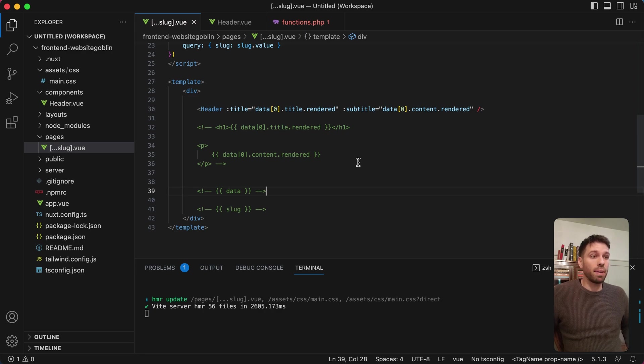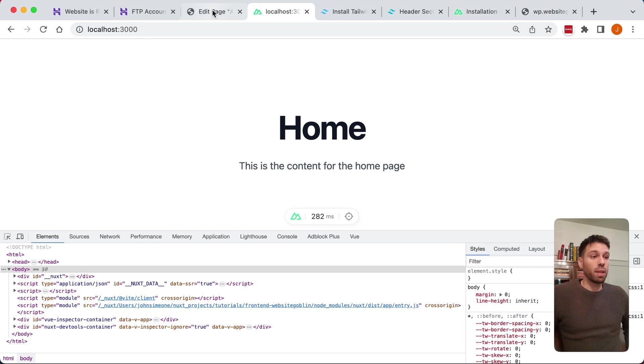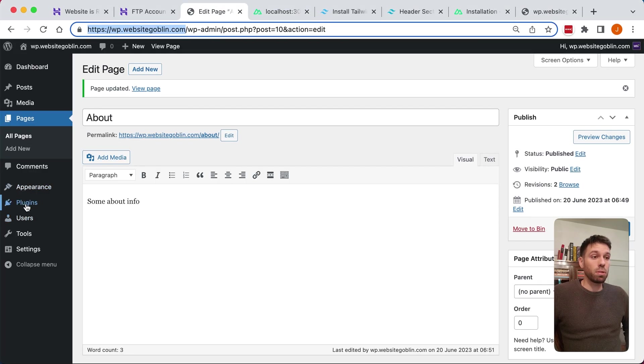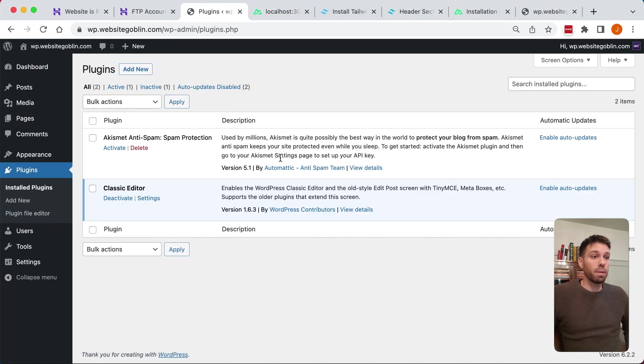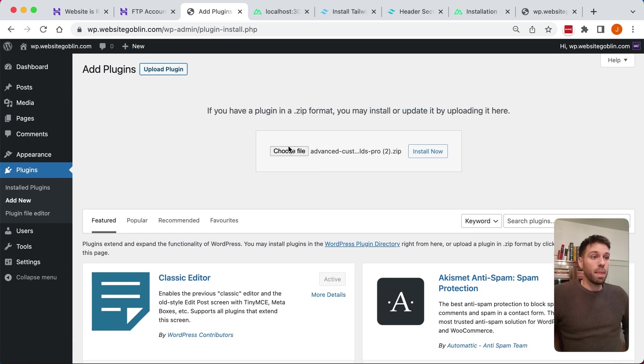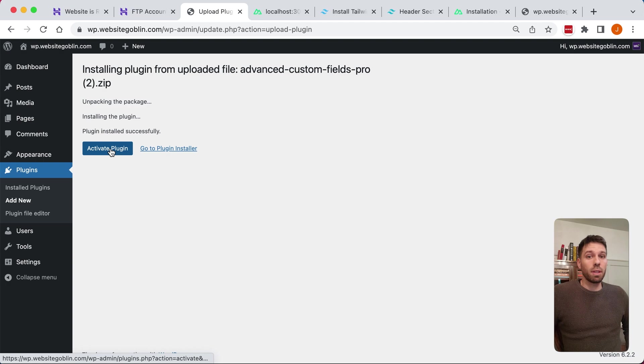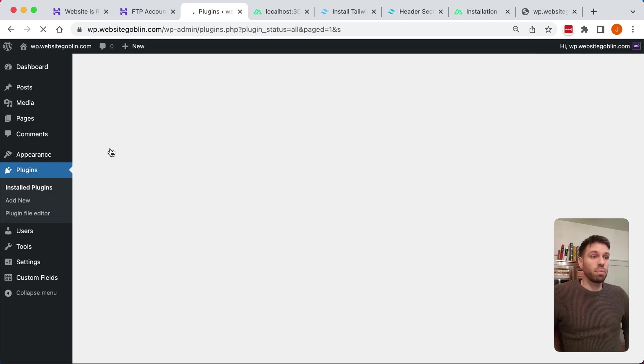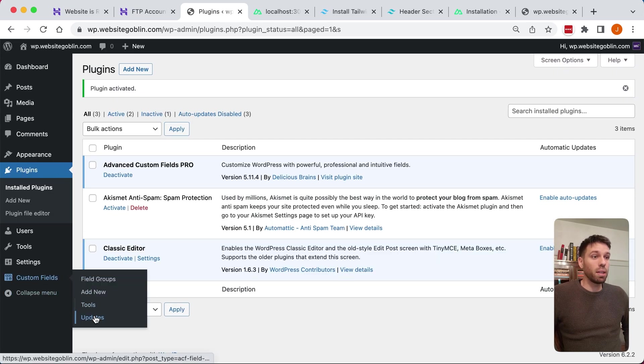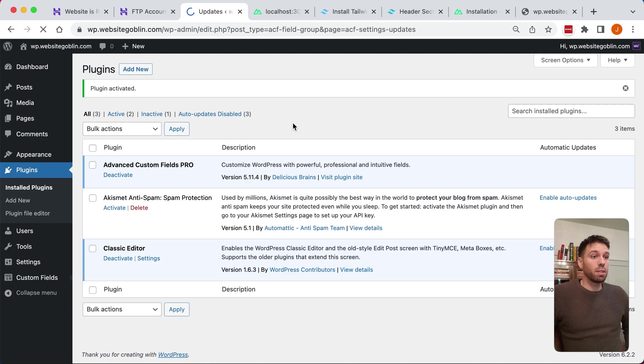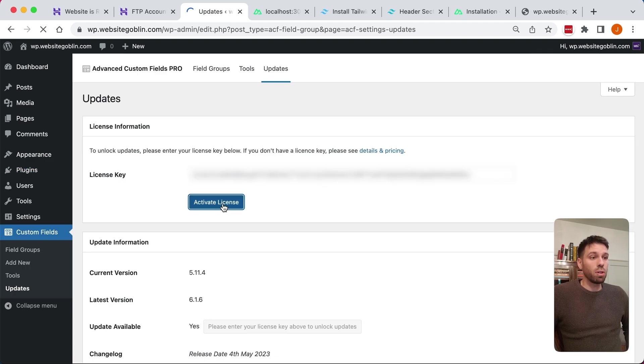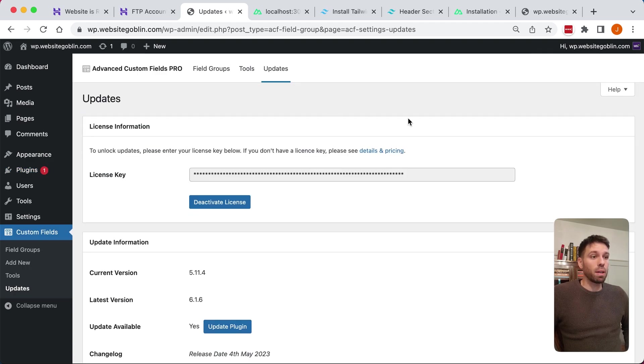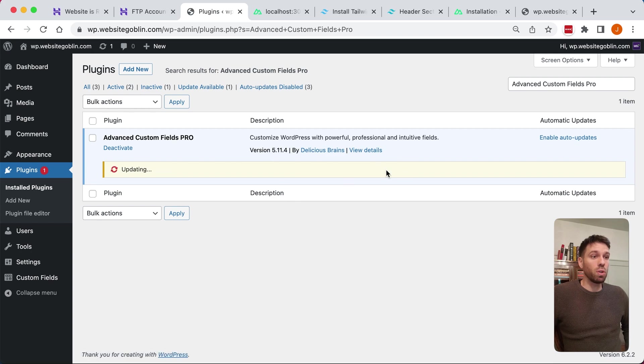This is a paid for plugin but it's well worth the money. To be honest, I don't even know how much it costs. I bought it years ago, but it's so good. So install that, put your license key in, and then update the plugin so you've got the latest version of that plugin running.